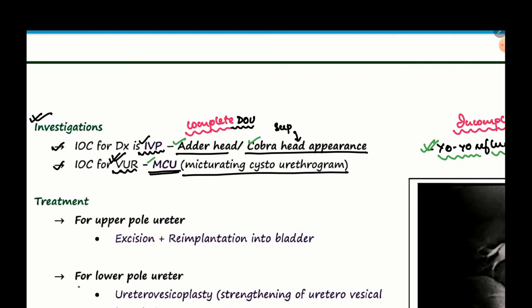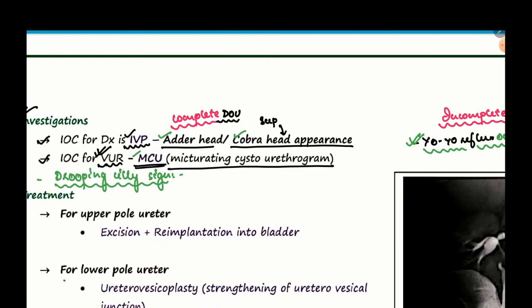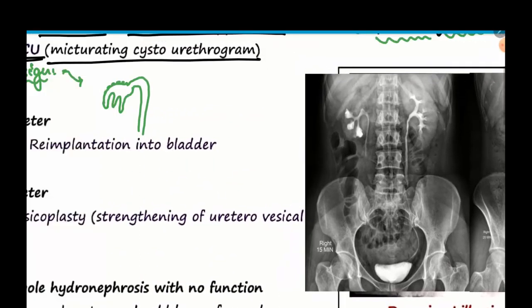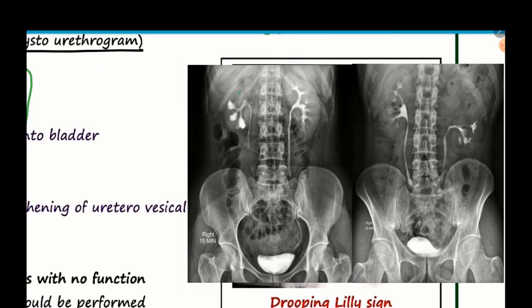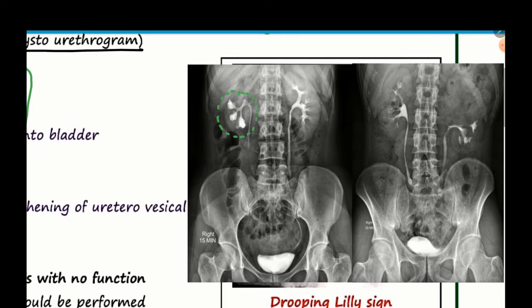There is also an important sign in complete duplication of the ureter known as the drooping lily sign. A drooping lily refers to a wilted flower. Looking at the pictures, you can see changes in the appearance just like that of a drooping lily. This is known as the drooping lily sign.